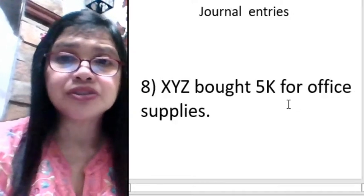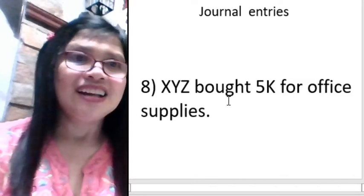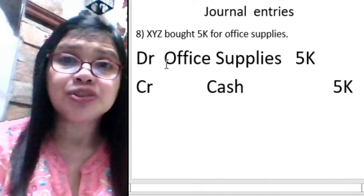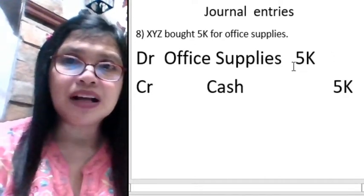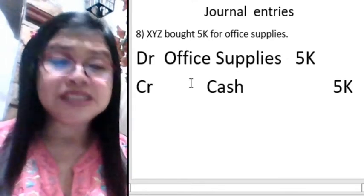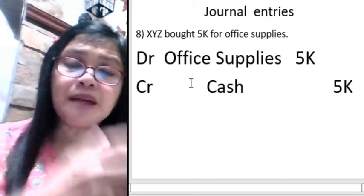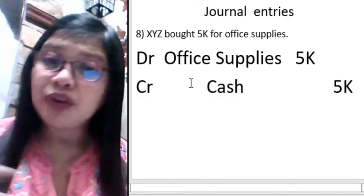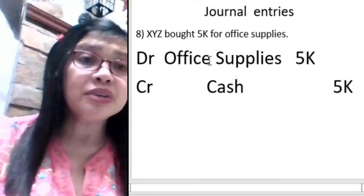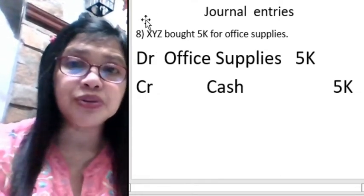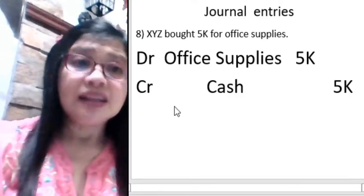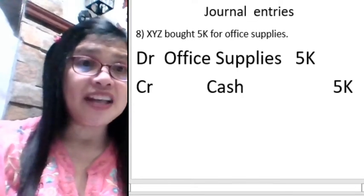XYZ bought office supplies for 5,000. So debit office supplies — this becomes part of your assets. Since you bought something for the company, you released cash — that is a credit. Debit office supplies because you received them, and credit cash 5,000 because you have given out cash.